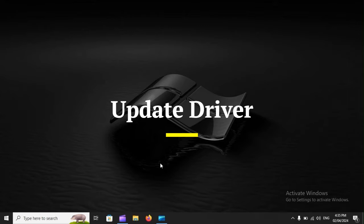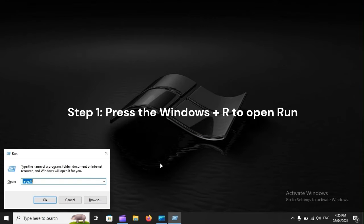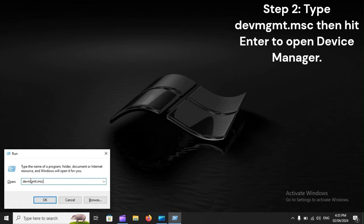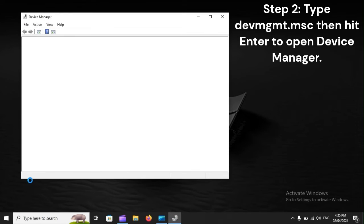Update driver. Step 1: Press Windows + R to open Run. Step 2: Type devmgmt.msc, then hit Enter to open Device Manager.